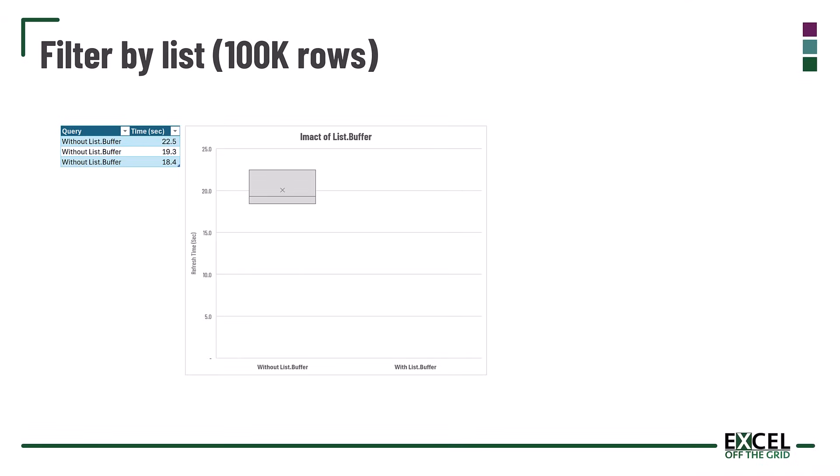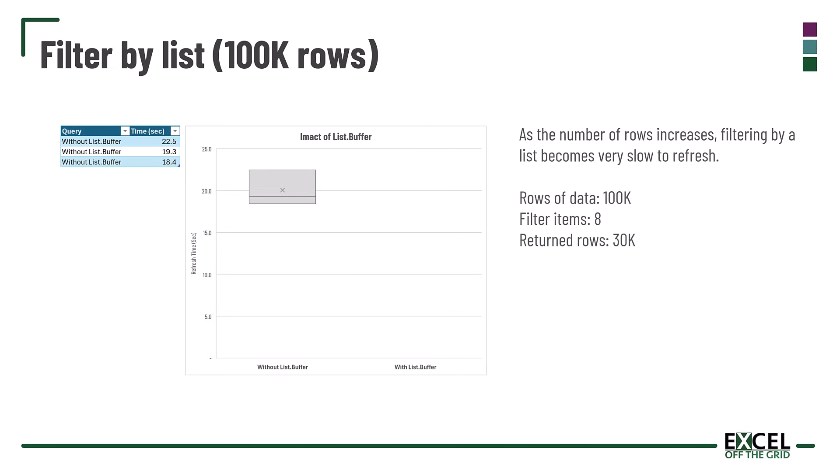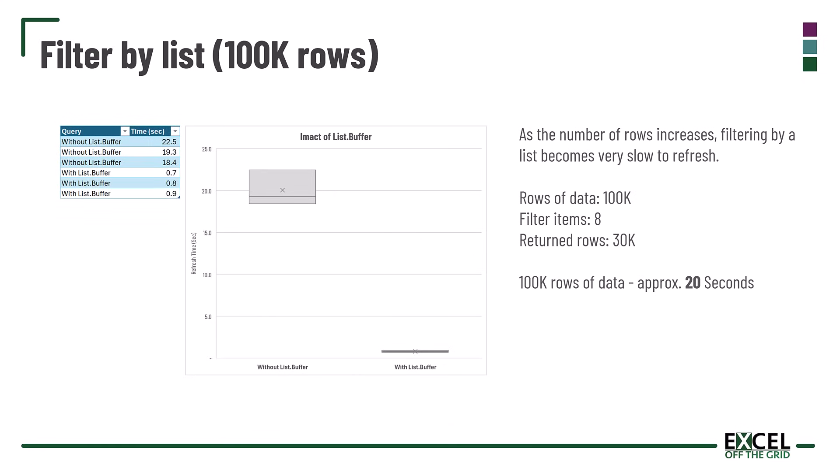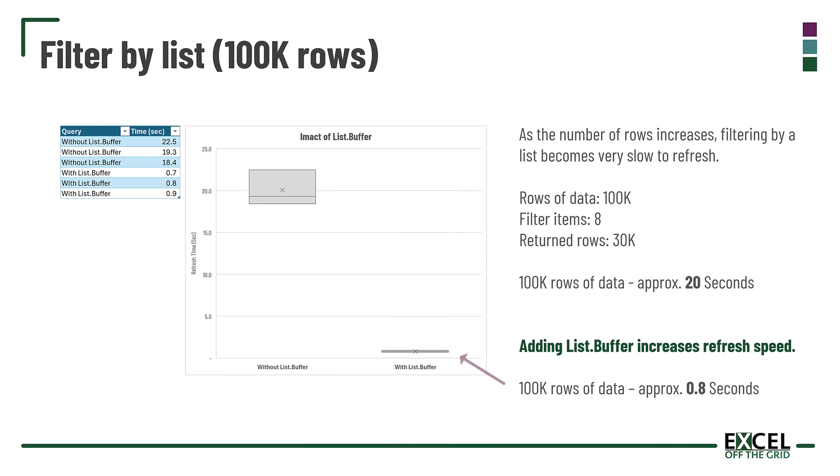If we filter by a list in Power Query, as the number of rows increases it becomes very slow to refresh. With 100,000 rows filtering on eight items and returning 30,000 rows, it took approximately 20 seconds for that query to refresh. However, by adding List.Buffer it significantly increases refresh speed and those 100,000 rows can refresh in just 0.8 seconds.